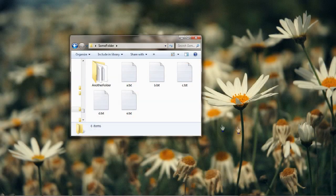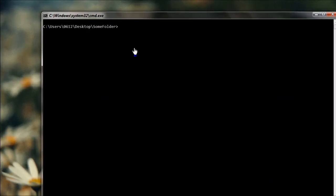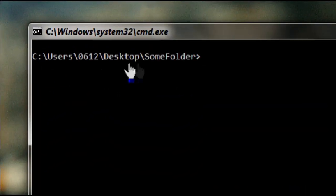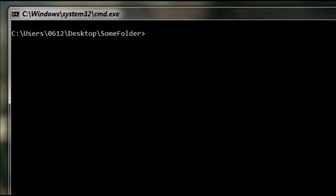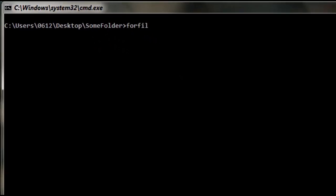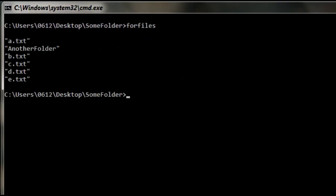We're going to begin by just running the command without entering any additional parameters. Just to be clear, this command is executing within the folder that we've just looked at. So let's go ahead and run the command — notice what has happened here. It has just printed out the names of every file it can see.